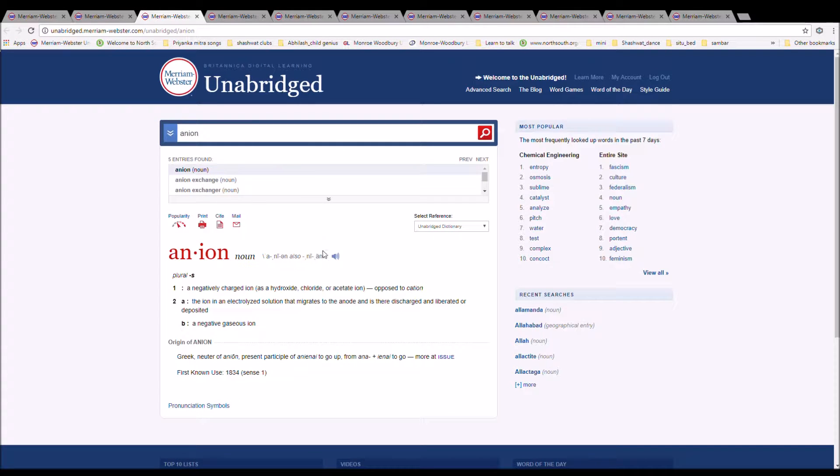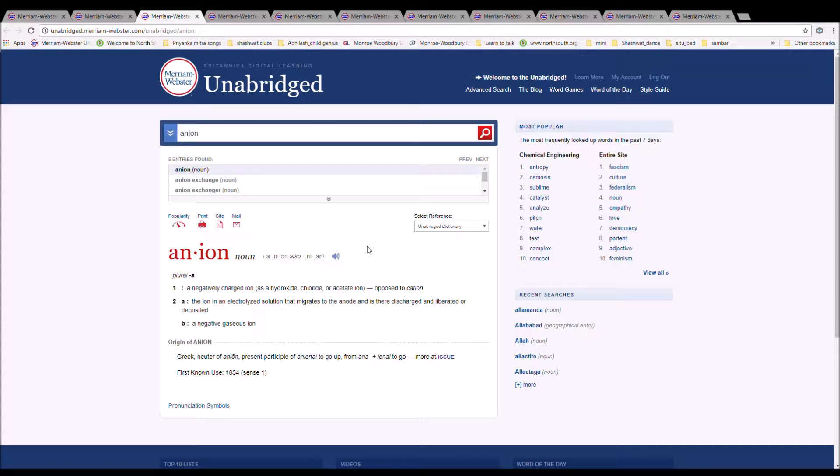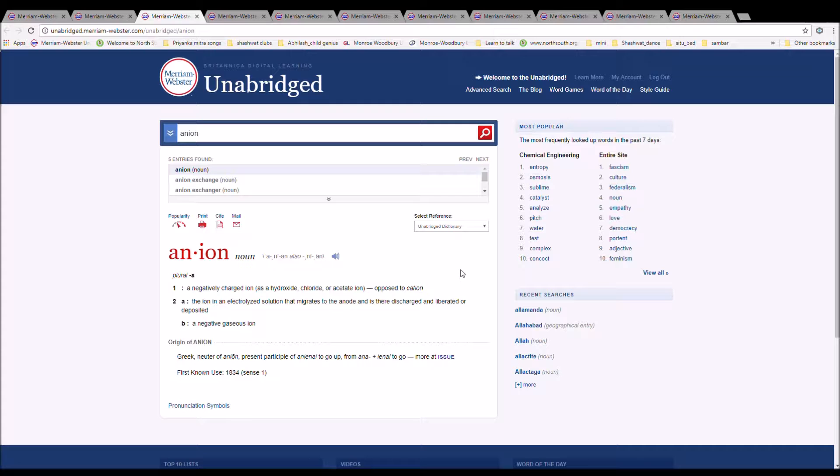The next word is anion. It can also be pronounced anion. It is spelled A-N-I-O-N. It is a negatively charged ion as a hydroxide, chloride, or acetyl ion. It is Greek neuter of anion, present participle of anion to go up from ane plus ane to go.